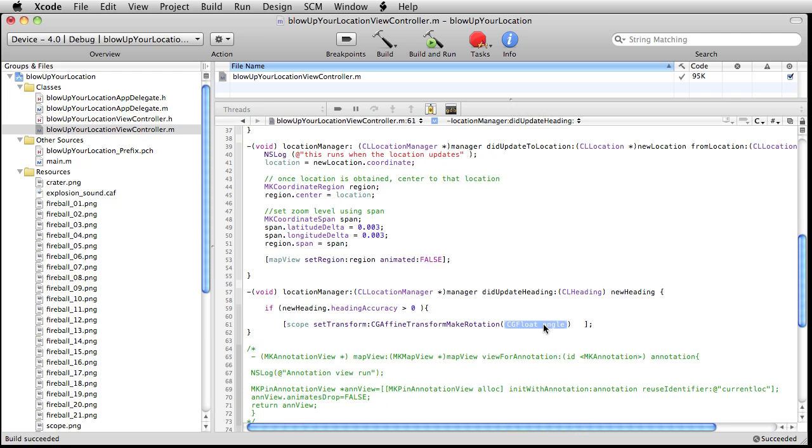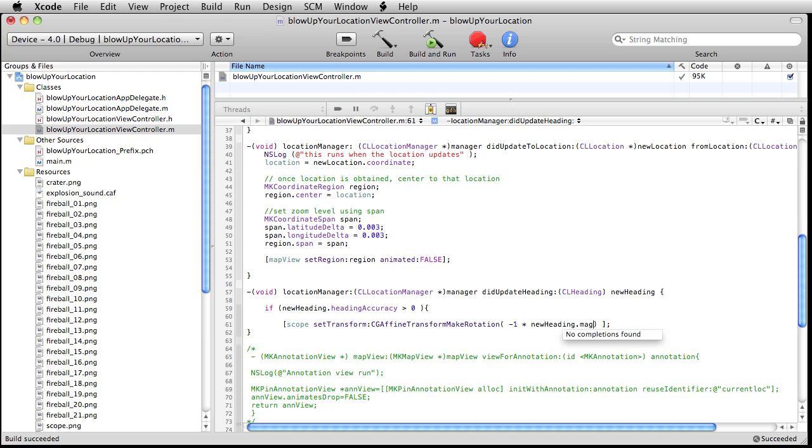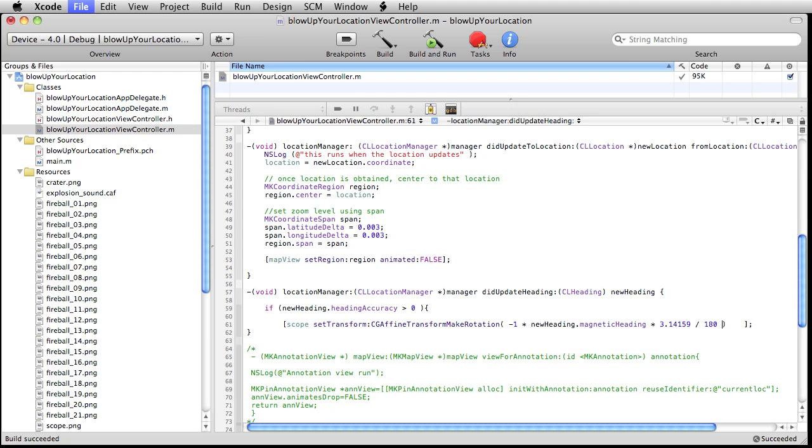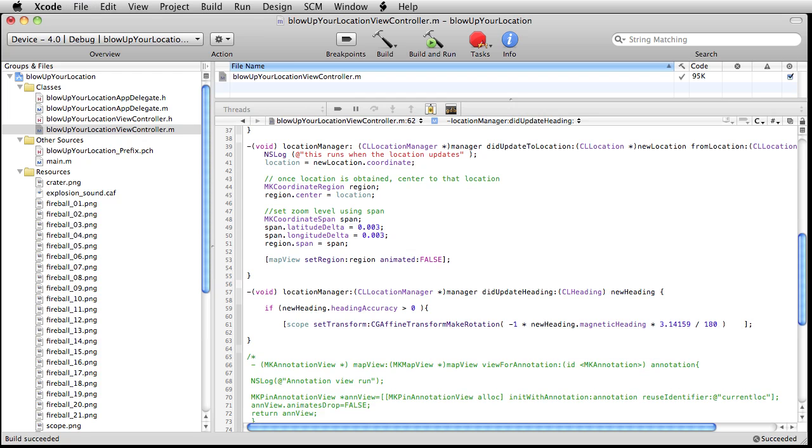So this is going to be negative one times newHeading.magneticHeading times good old pie, 3.14159 divided by 180. I didn't go to math school, so I don't exactly know how to explain that perfectly. But I think this should work. Let me build it real fast. Make sure we're not getting any errors.